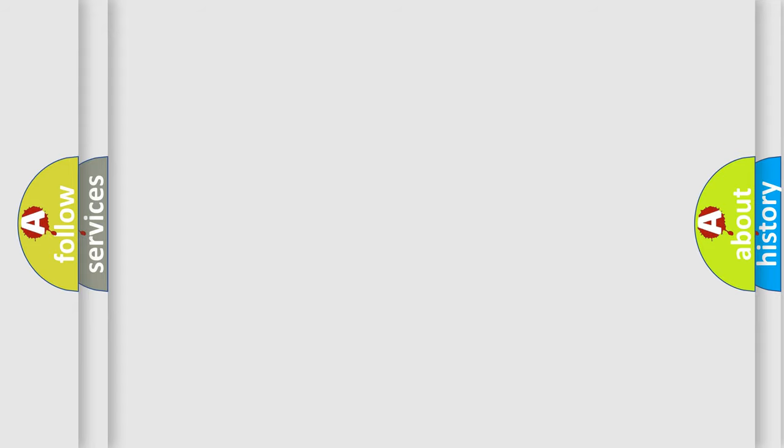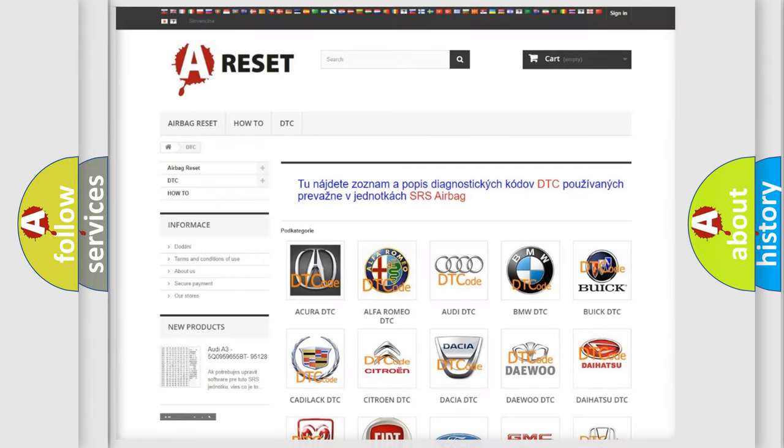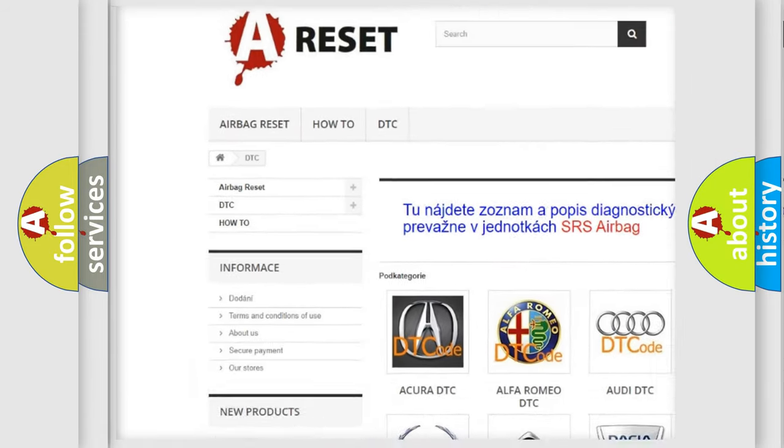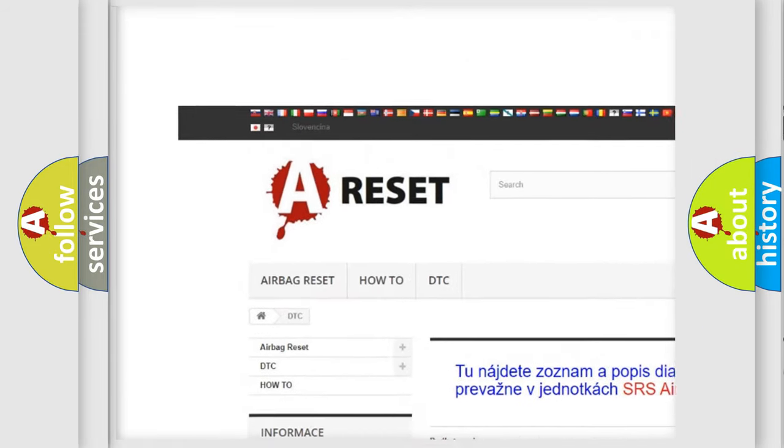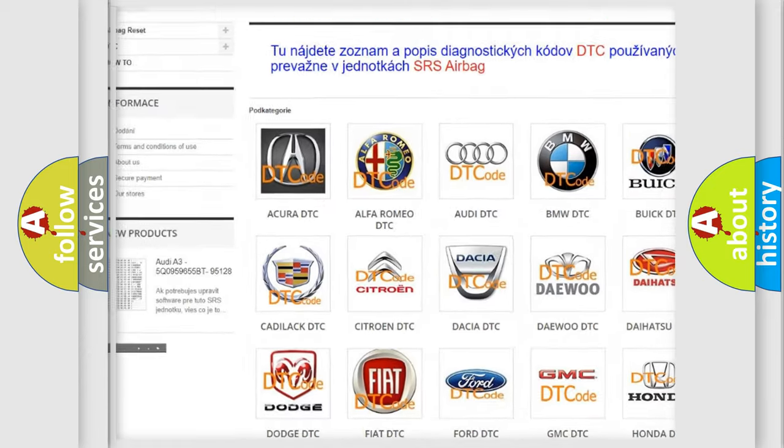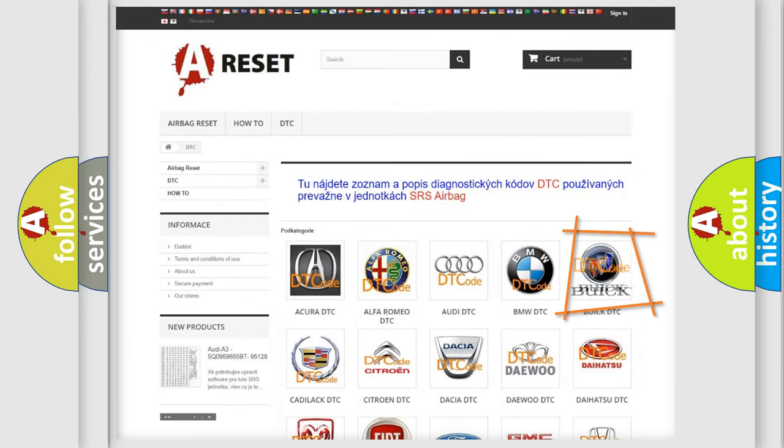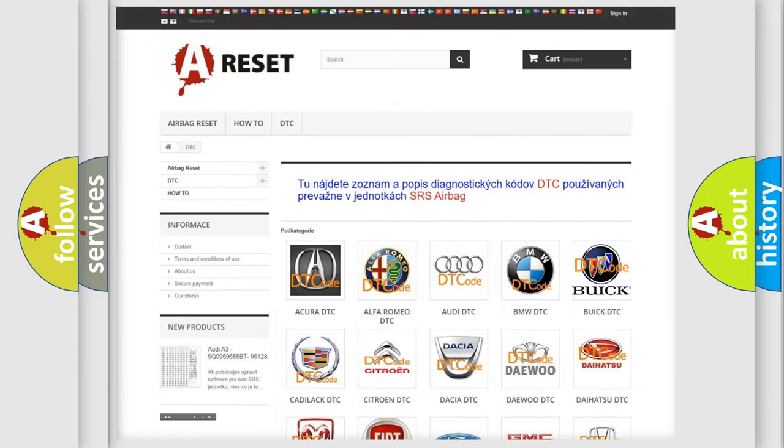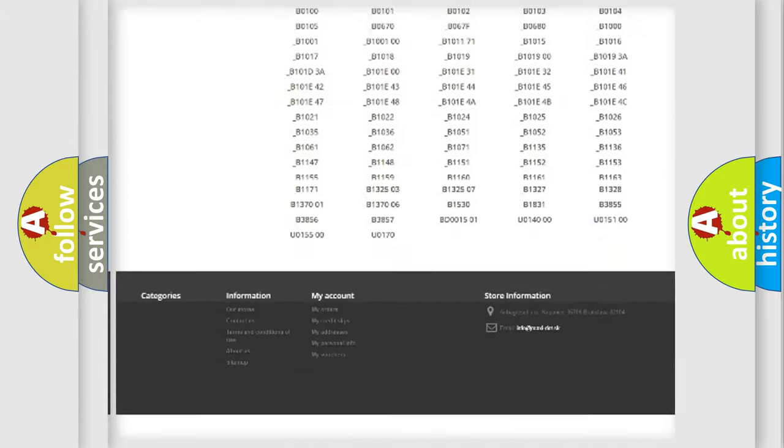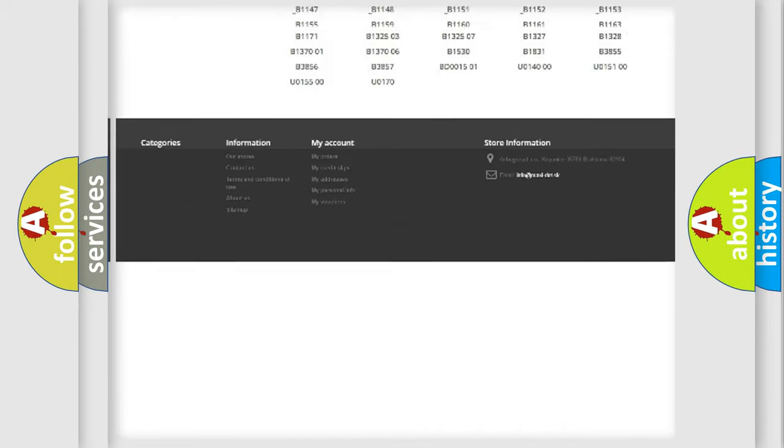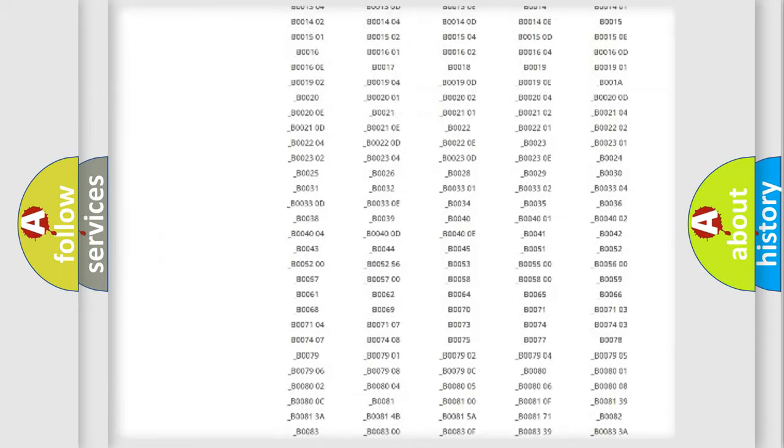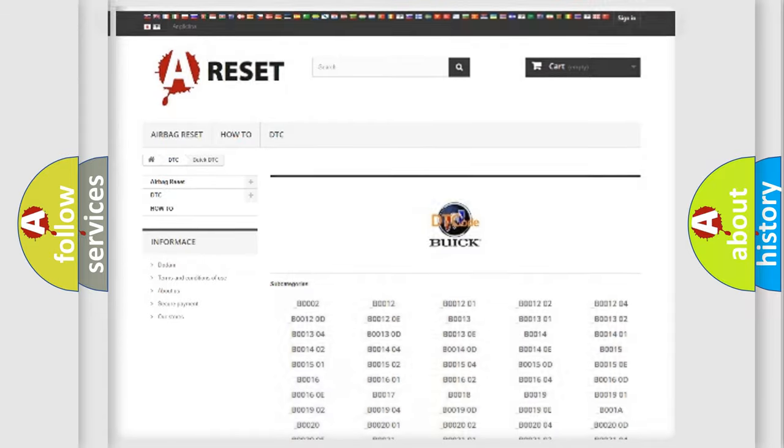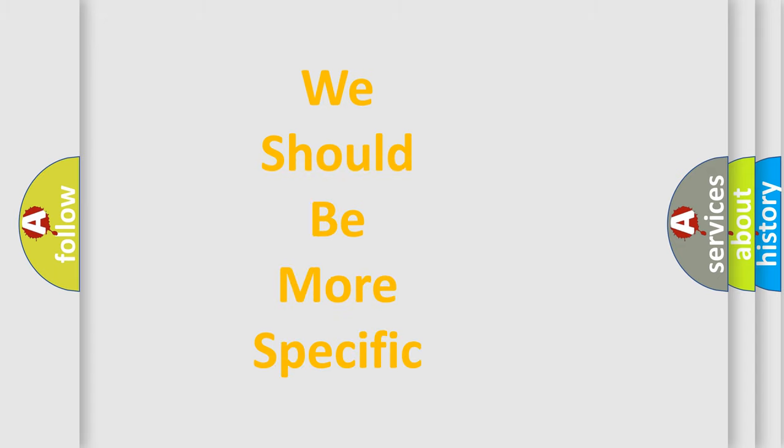Our website airbagreset.sk produces useful videos for you. You do not have to go through the OBD2 protocol anymore to know how to troubleshoot any car breakdown. You will find all the diagnostic codes that can be diagnosed in Buick vehicles. Also many other useful things. The following demonstration will help you look into the world of software for car control units.